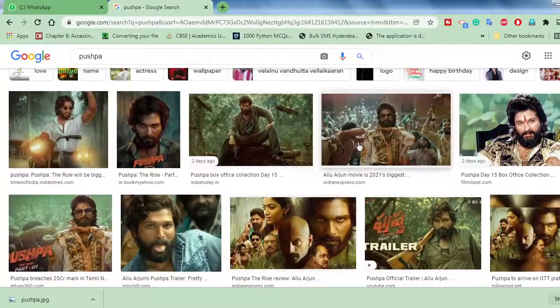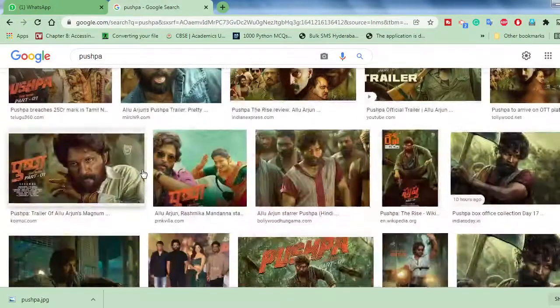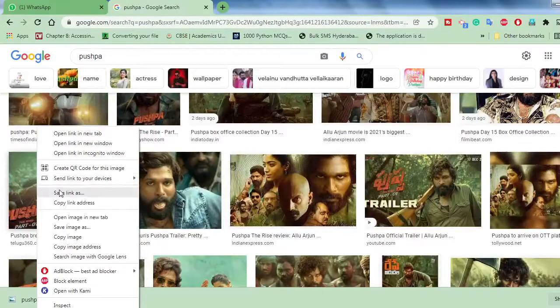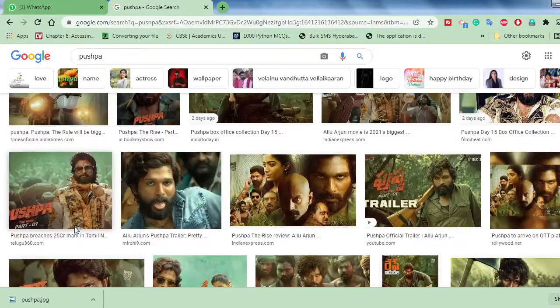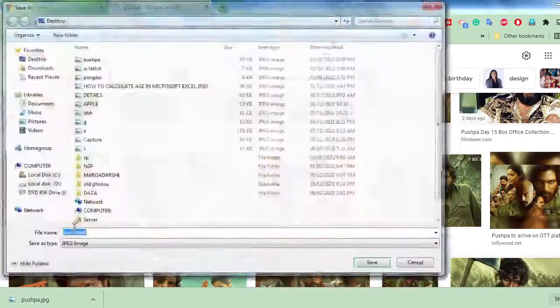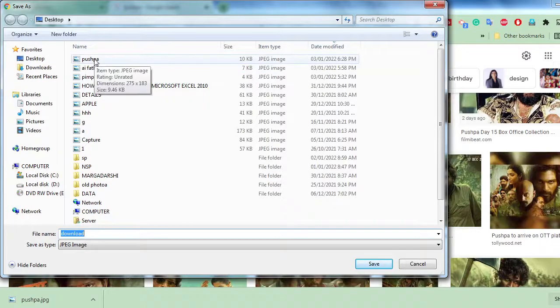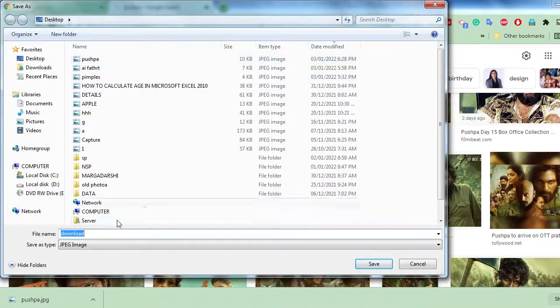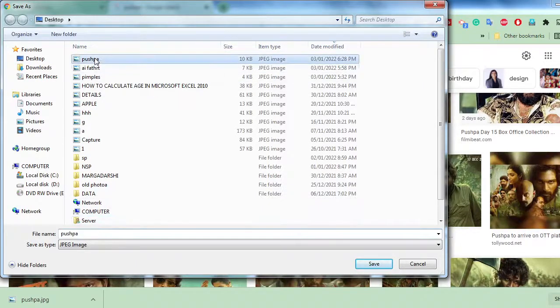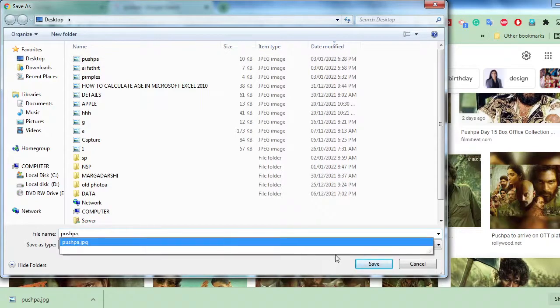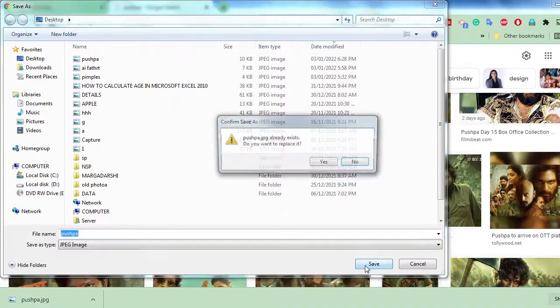This image I want to use, or else you can use this image also. Save image as. Already I am having the Pushpa image, just I will give here Pushpa 2. Now just you give Pushpa, then save.